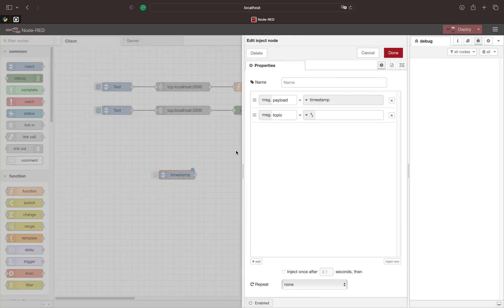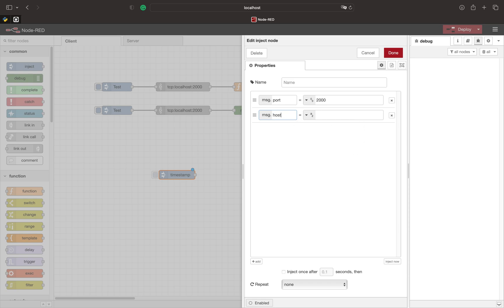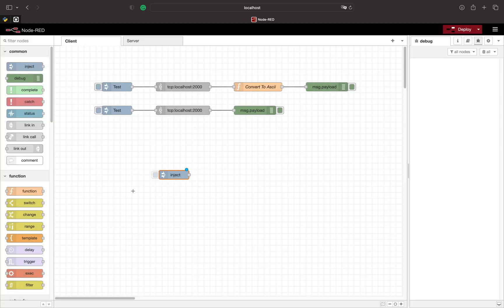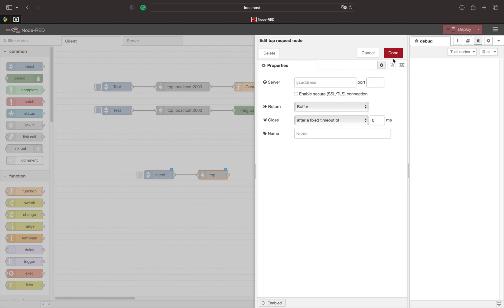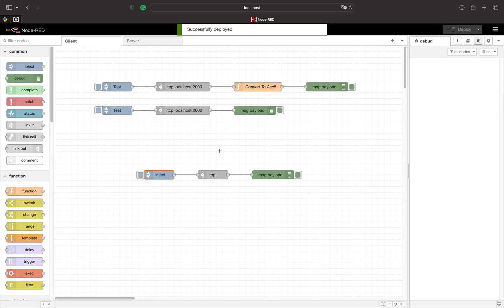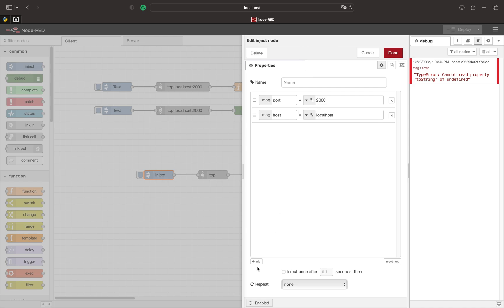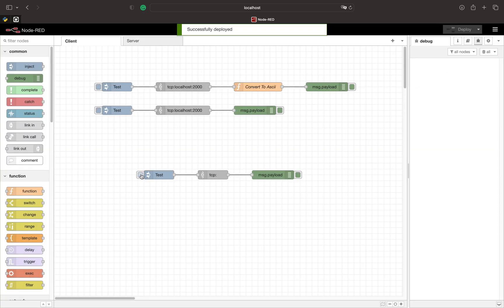Now we create the TCP request which can dynamically connect to different TCP servers. For that we need an inject node where we set the port and the host property. Here we use localhost and port 2000 again. In the TCP request we just leave the text fields empty. It is not possible to send no payload, so we set one in the inject. We see that the connection works just like before.